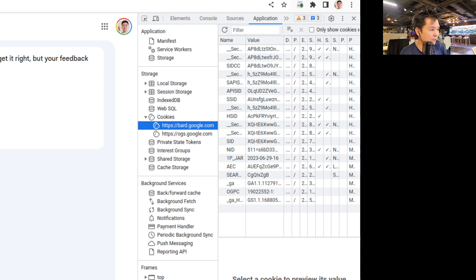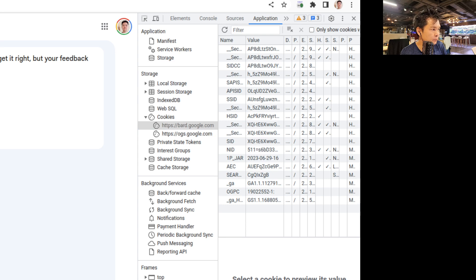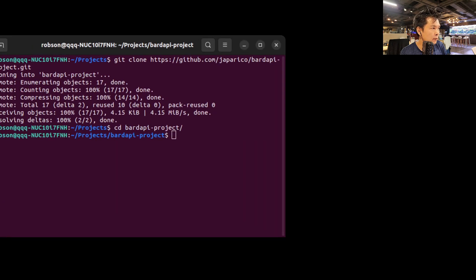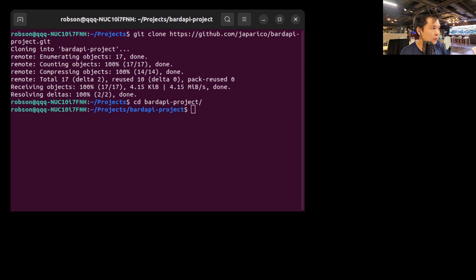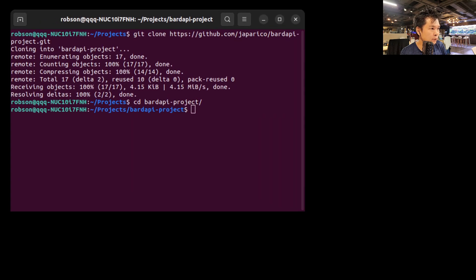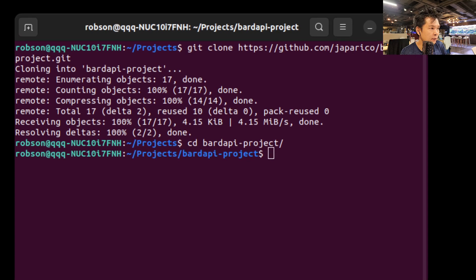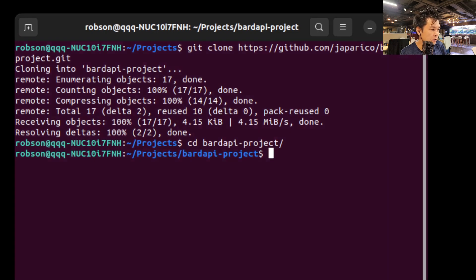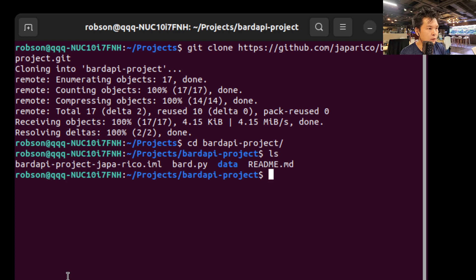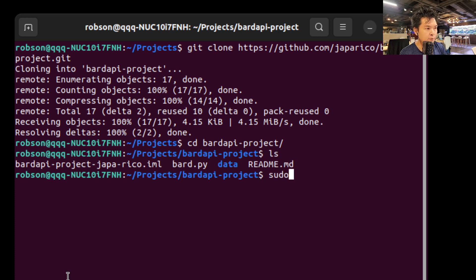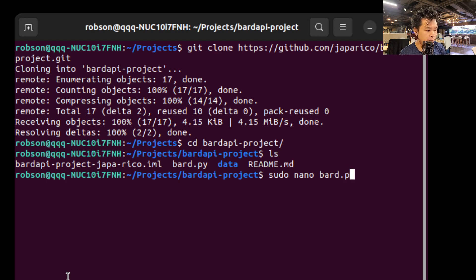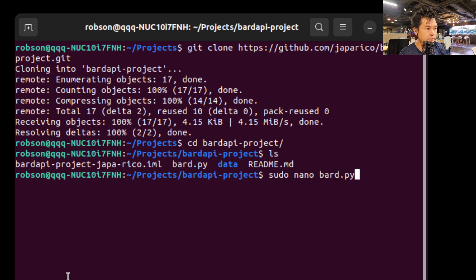So once you have copied that, all you have to do is go back to the terminal. So now I'm going to go back to the terminal. And then go back to the terminal. Let me make it bigger a little bit. So you're going to look for this bard.py, so type sudo nano bard.py.